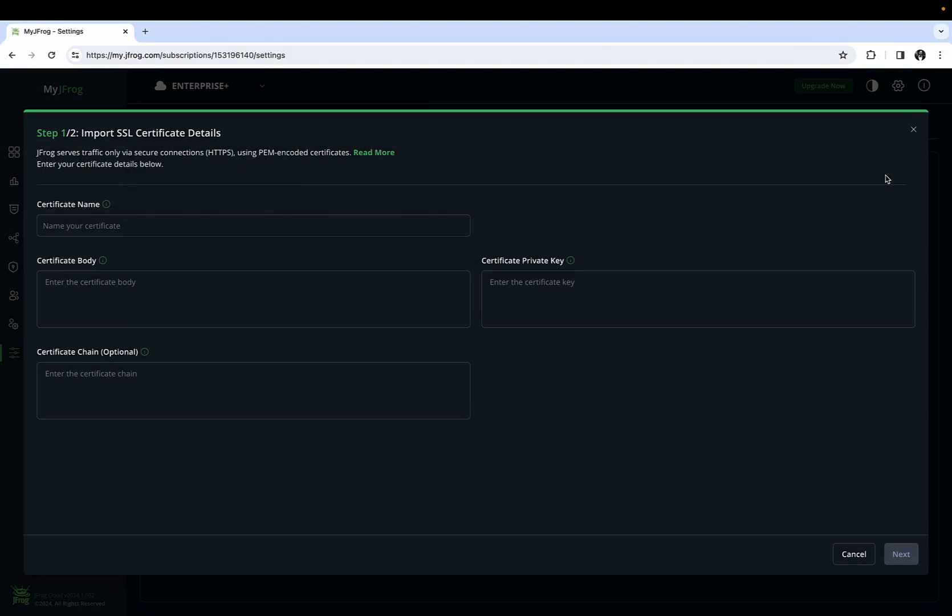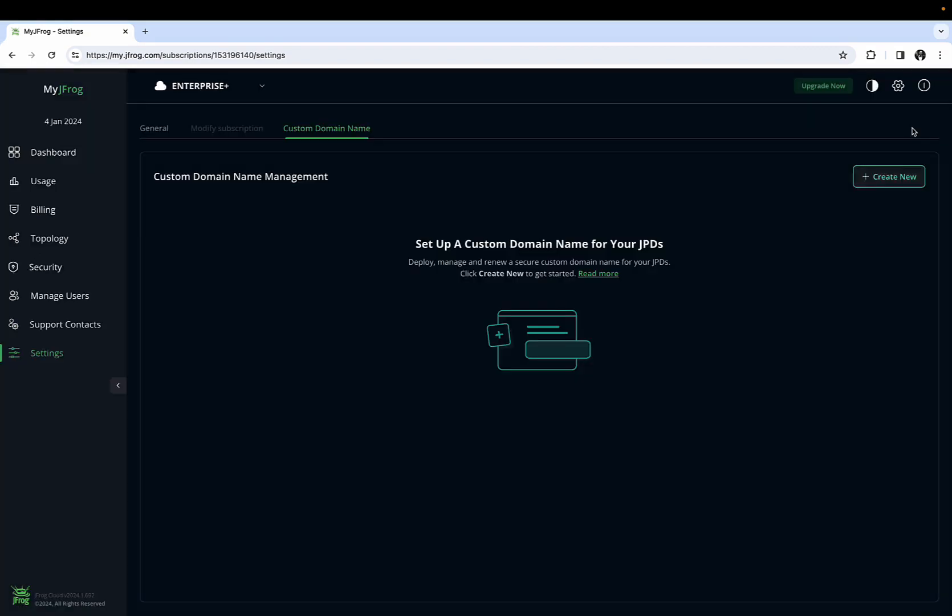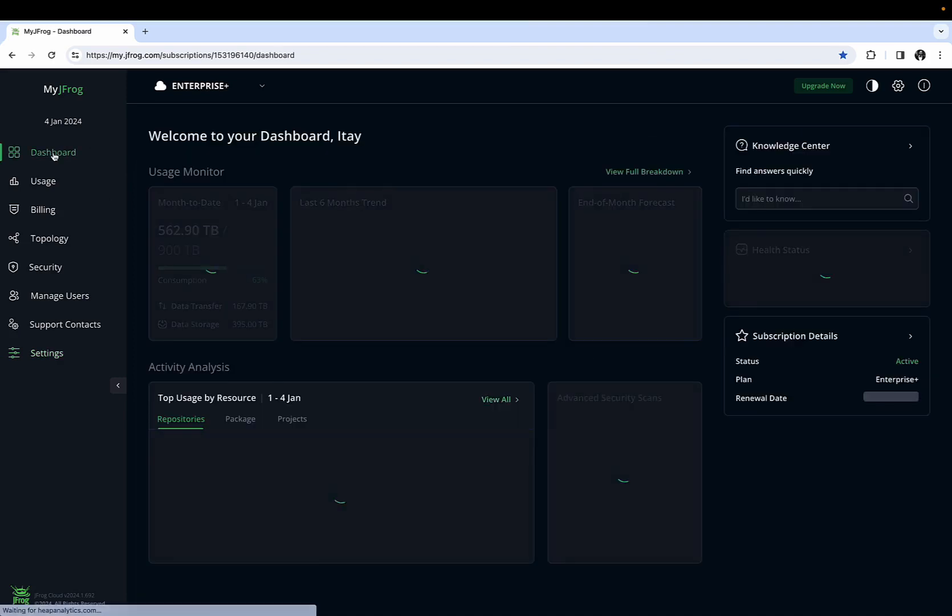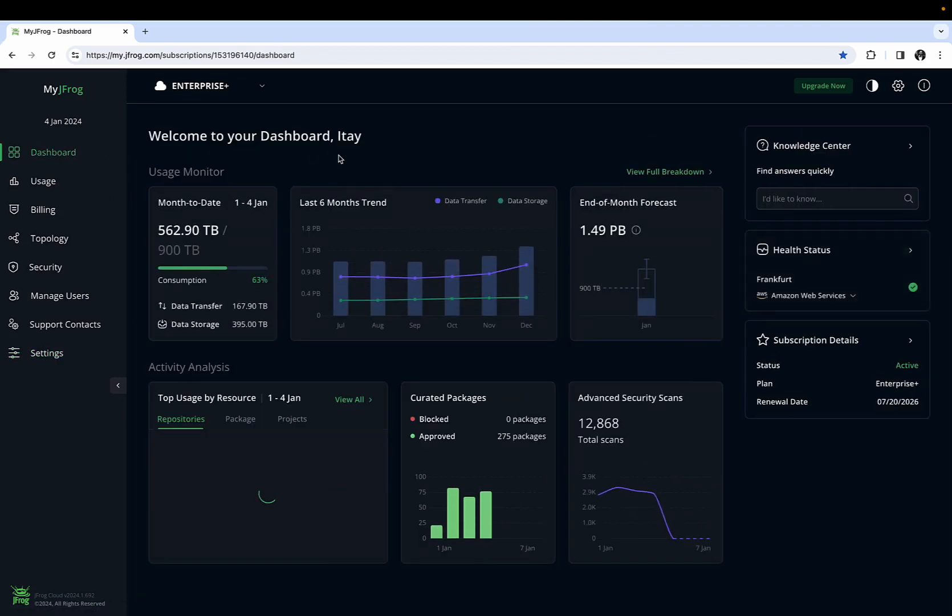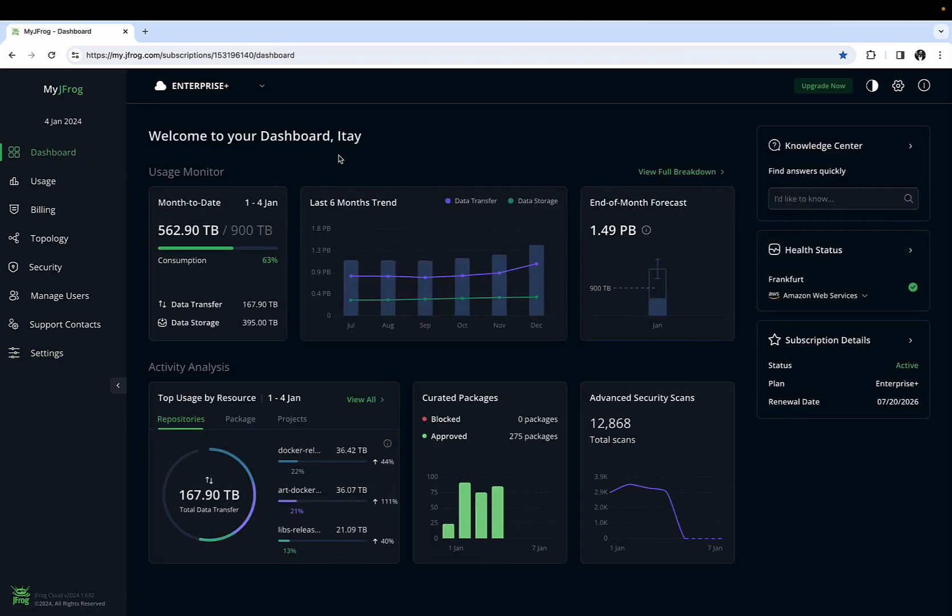New features and functionality are constantly being added to the MyJFARG Portal, so please stay tuned for new updates. We hope you enjoyed this walkthrough and look forward to seeing you in the cloud, and may the frog be with you.